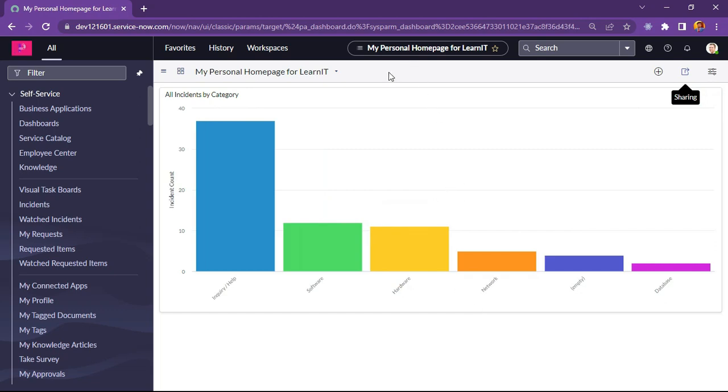So this is about how we can convert home pages to responsive dashboards.